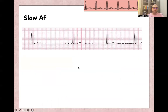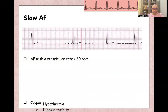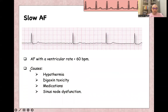There is something called slow AF. Slow AF is AF with a heart rate less than 60 beats per minute, and there are many causes for slow AF, like hypothermia, digoxin toxicity, medications controlling rate like beta blockers or calcium channel blockers, and sinus node dysfunction.